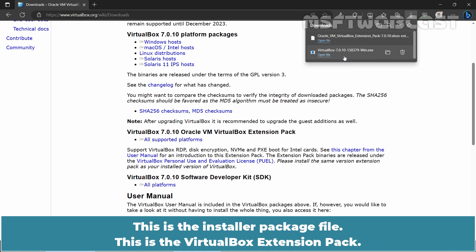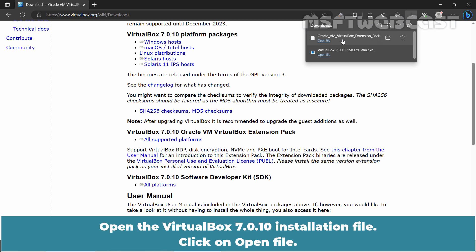This is the installer package file. This is the VirtualBox Extension Pack. Open the VirtualBox 7.0.10 Installation file. Click on Open File.